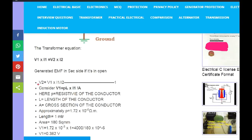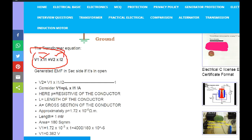Now let's take the transformer formula. V1 multiplied by I1 is equal to V2 multiplied by I2. This means primary generated power equals secondary generated power. This is the basic transformer formula.